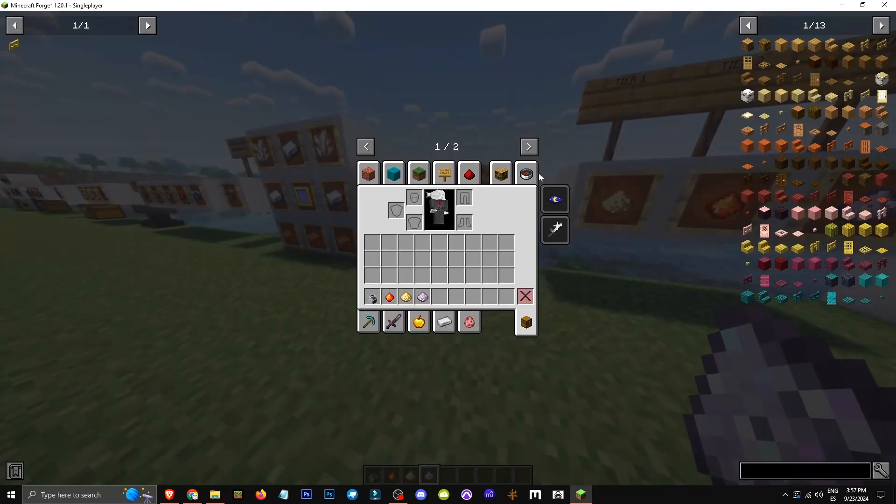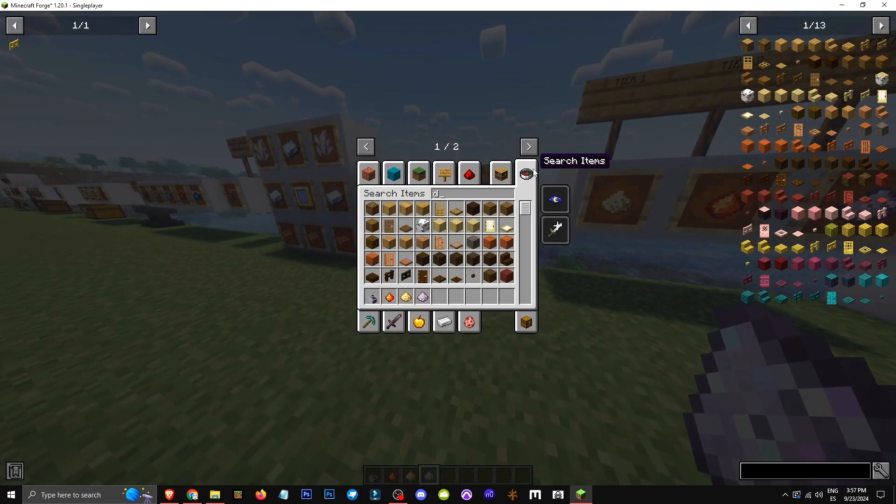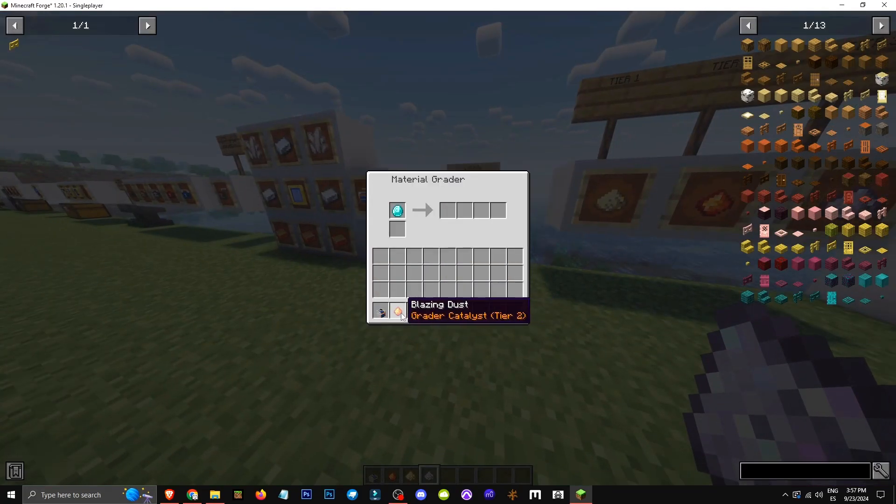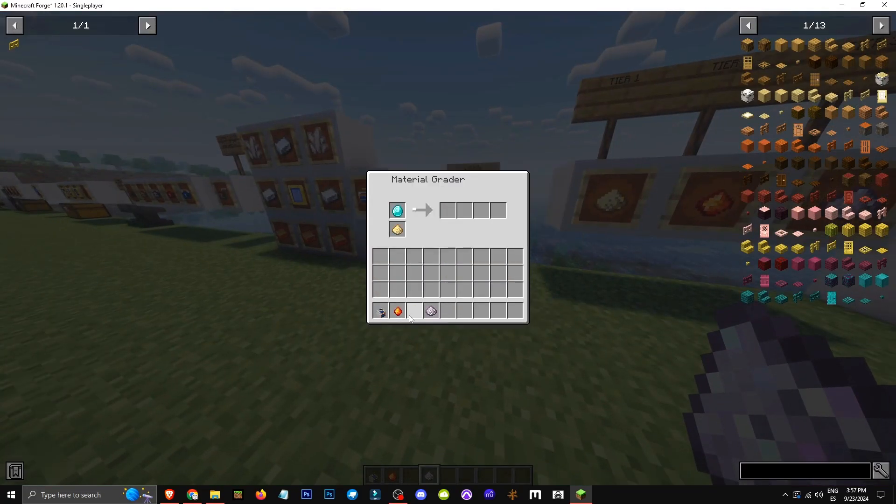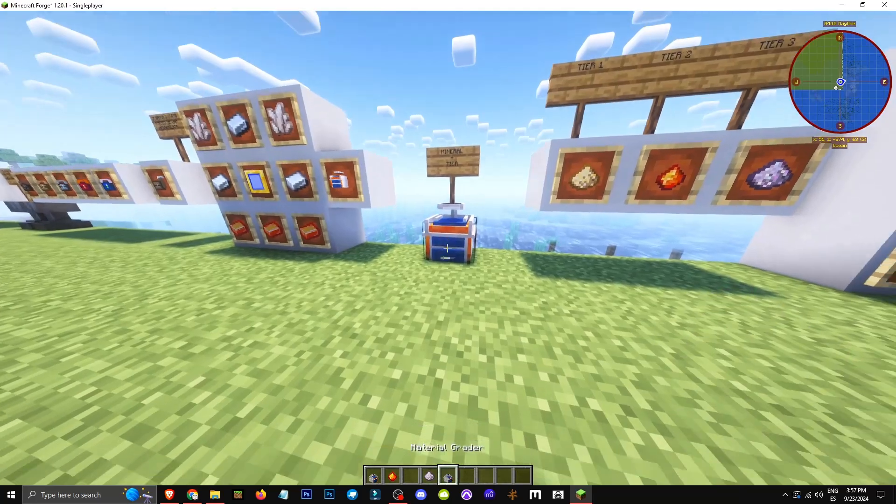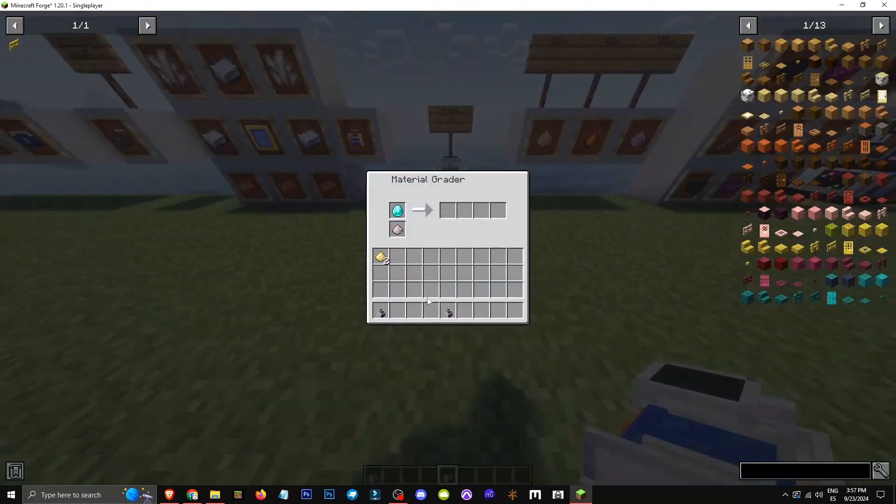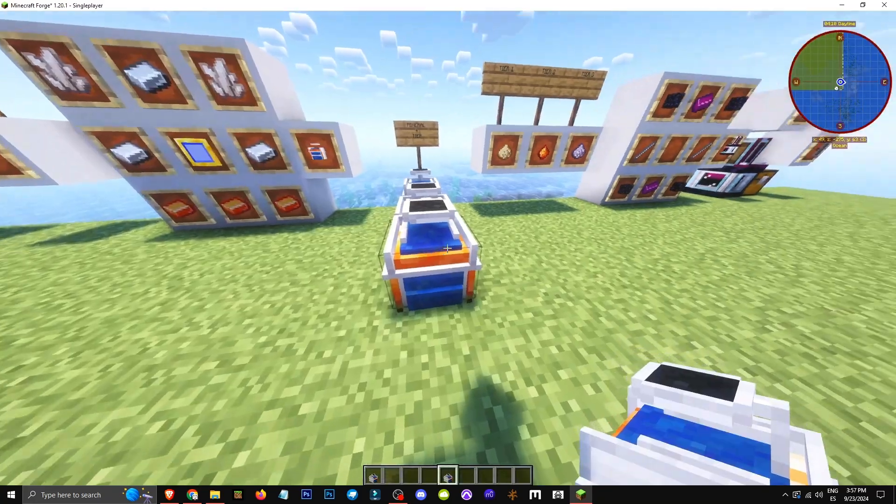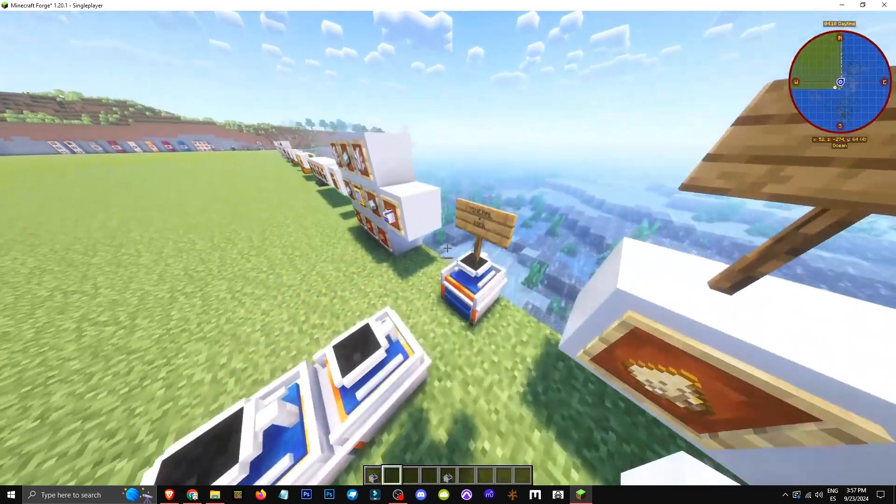Let's see how this works. We'll grab any material, say a diamond, and give it a try. We put in the diamond and the powder. As you can see, it starts crafting. Now, let's put a different tier in each slot.